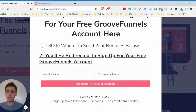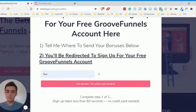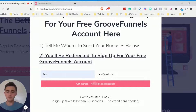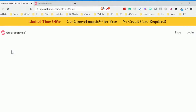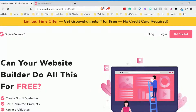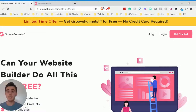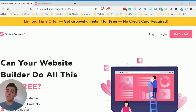So I'll just show you, we'll just do a test run. Someone's opted in and then what it'll do is take them to the thank you page. It'll show that for a brief moment and then it'll redirect to the affiliate link for GroovePages or any other affiliate product that you're promoting.